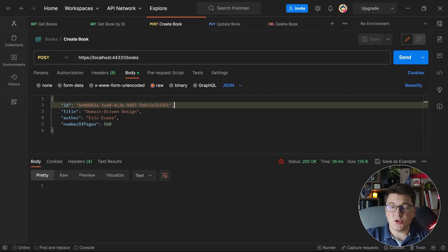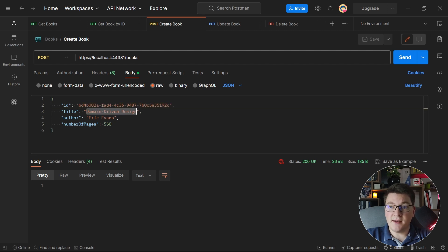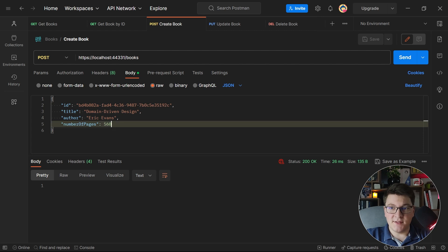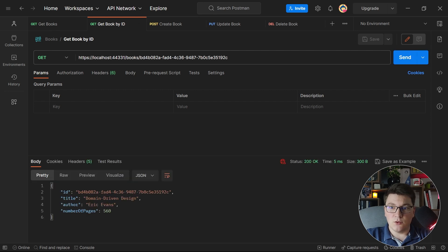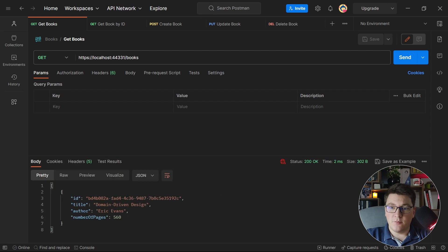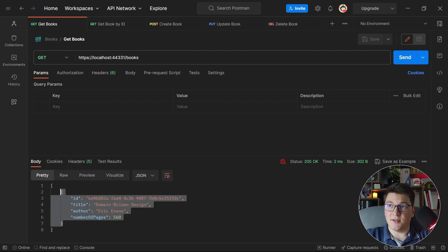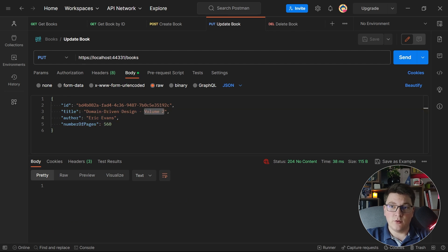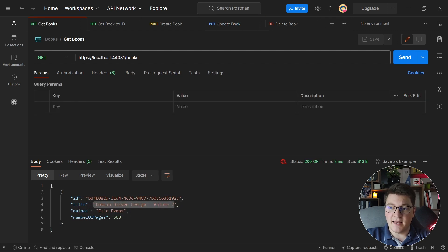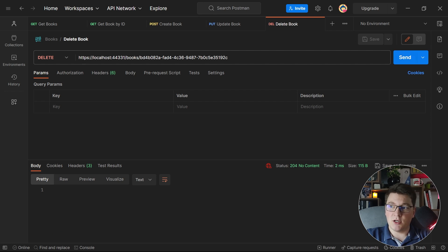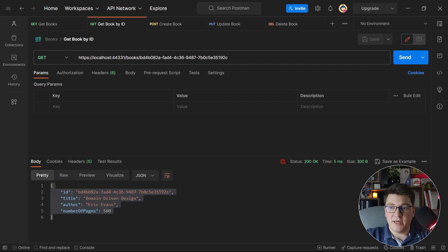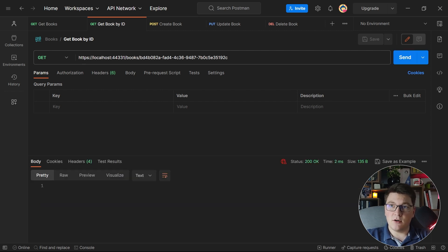First, I'm going to send a post request to our API to create the book Domain-Driven Design, written by Eric Evans, and it has 560 pages. If I send this, we get a 200 OK. If I try to fetch this book by the ID, we get back the correct response, and if I fetch all of the books, you'll see that we have the book that we just created. If I try to update the name to Domain-Driven Design Volume 2, we send this, we get 204 No Content, and if I fetch all of the books again, you'll see that the name is updated. Lastly, if I try to delete the book, I get back the 204 No Content response, and if I try to fetch the book by the ID, I'll get a null response because I just deleted the book.